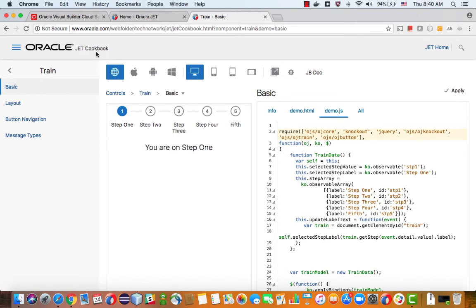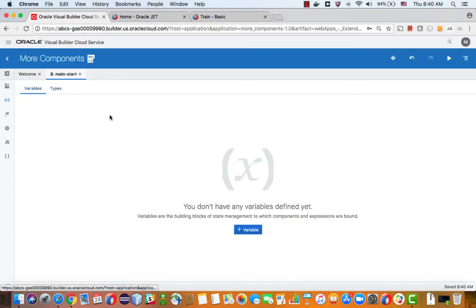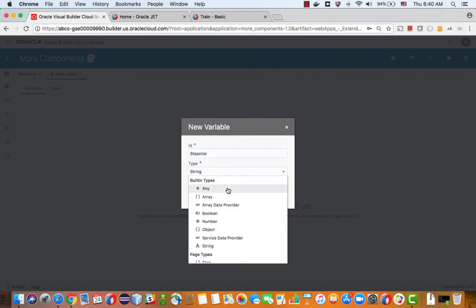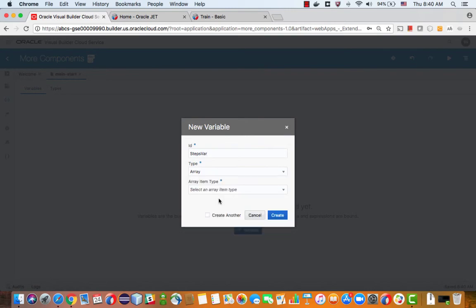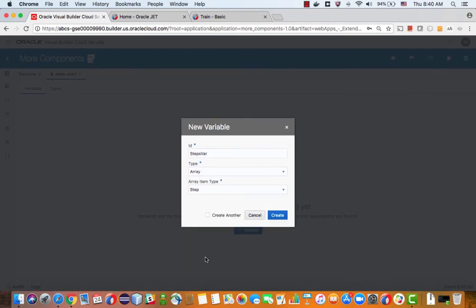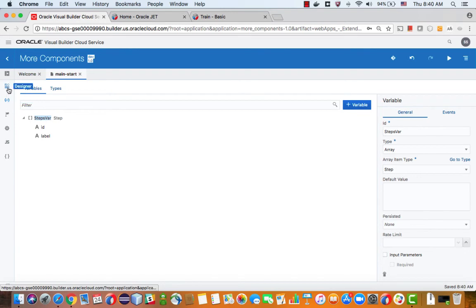So now we have the object type, right? And the next thing we can do is we can create a variable. We'll call this one steps var. And this would be an array. And the type of the array would be step. So now we have a variable that we can associate steps to.